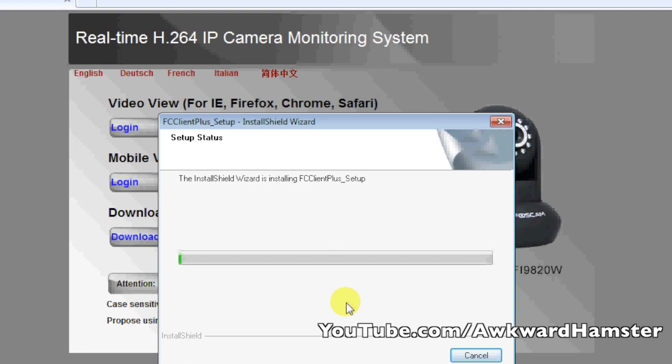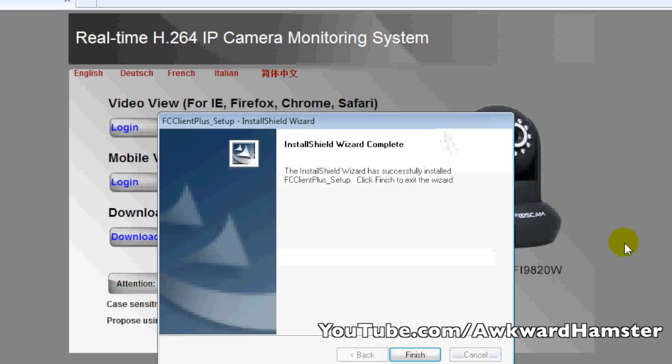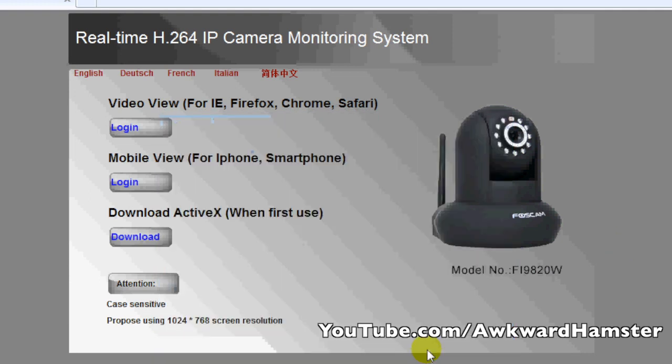This ActiveX install is only used by Internet Explorer, whereas if you use Firefox, Chrome, Safari, you're going to need to install QuickTime because of the H.264 encryption. All right, I'm going to click Finish.